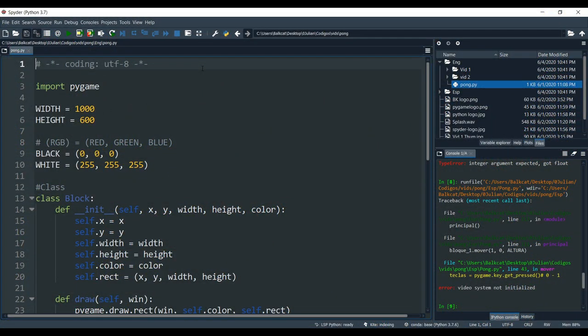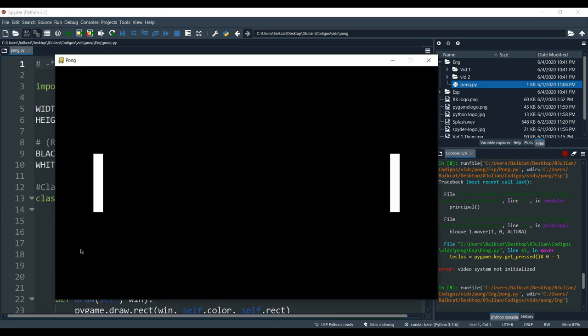Hi everyone, I'm Valcat and this is the second tutorial of how to create Pong using Python. Last time we left when we created this window. In the window we had both of our blocks but we couldn't move them. This time we are going to learn how to move the blocks as well as how to create the ball.